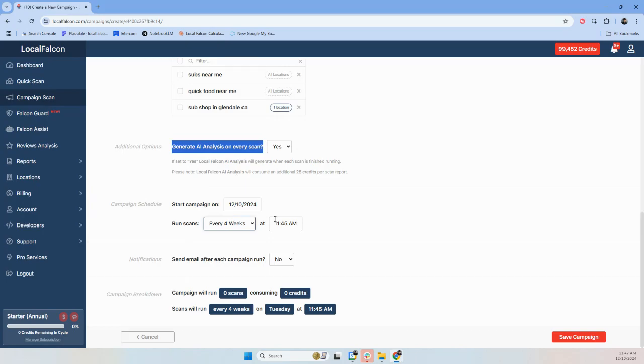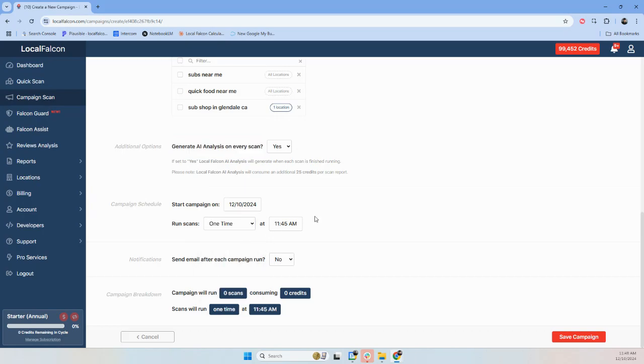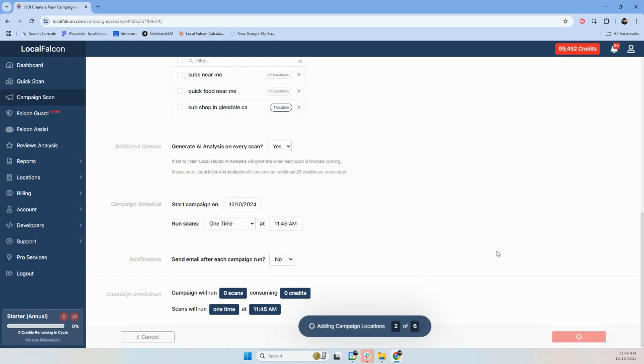Typically, every four weeks is going to be your best option here. You can do every two if you want. For this demo, I'm just going to do one time because it's a test. And then I'm going to save.